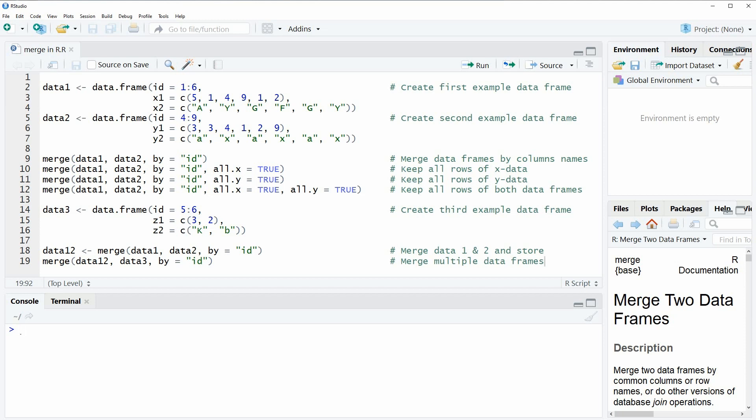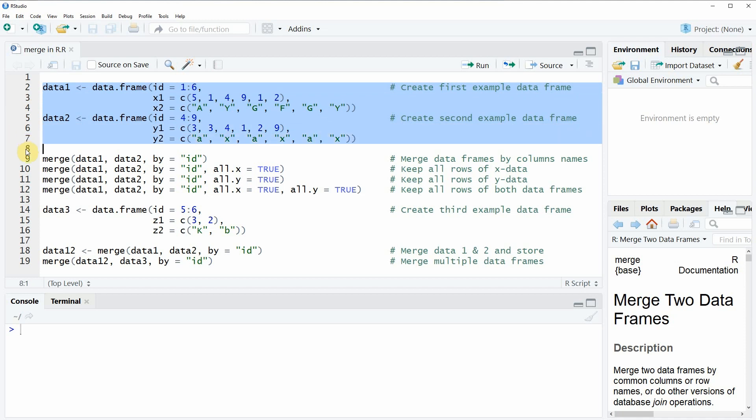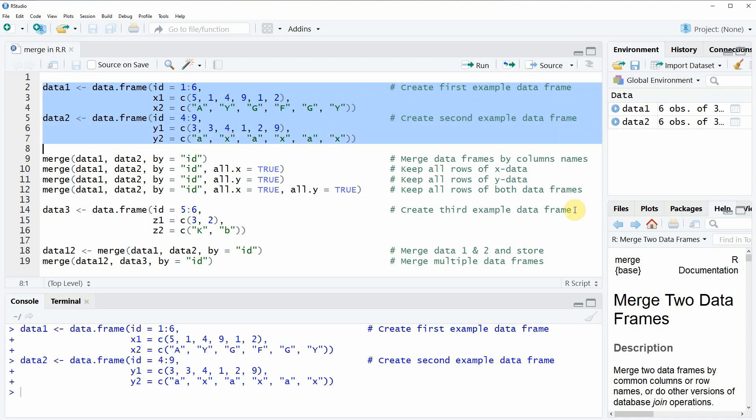In the video I'm going to use the following two example data sets that we can create here in lines 2 to 7 of our code. So if you run this code, you will see that two new data objects appear here at the top right of RStudio.